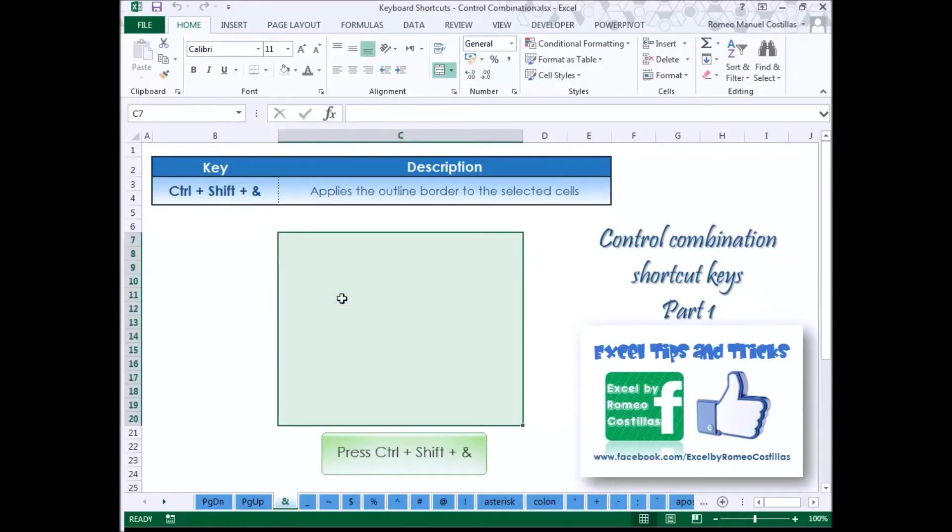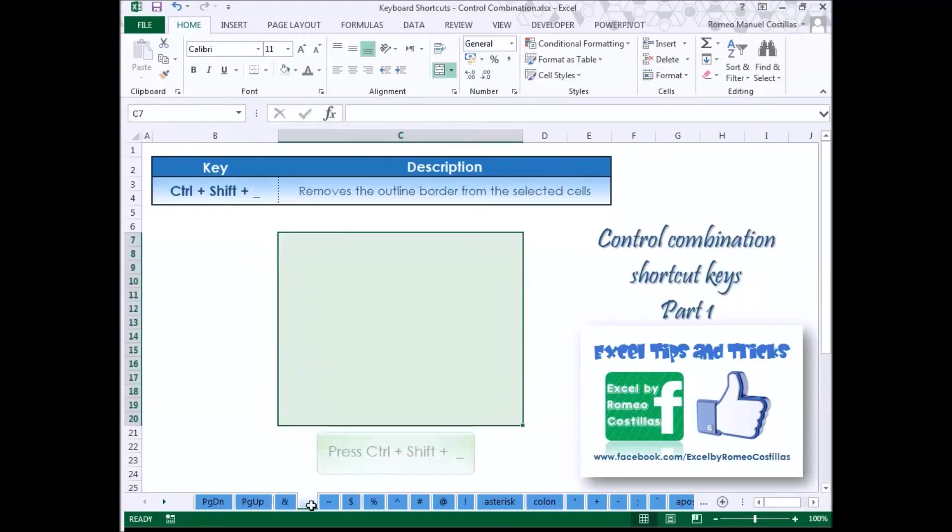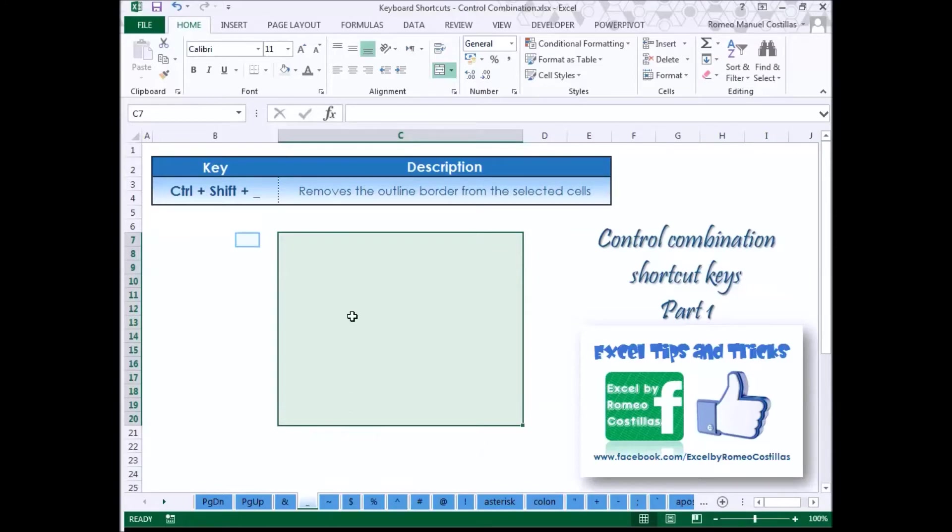Press Control Shift Ampersand to apply the outline border to the selected cells. Press Control Shift Underscore to remove the outline border from the selected cells.